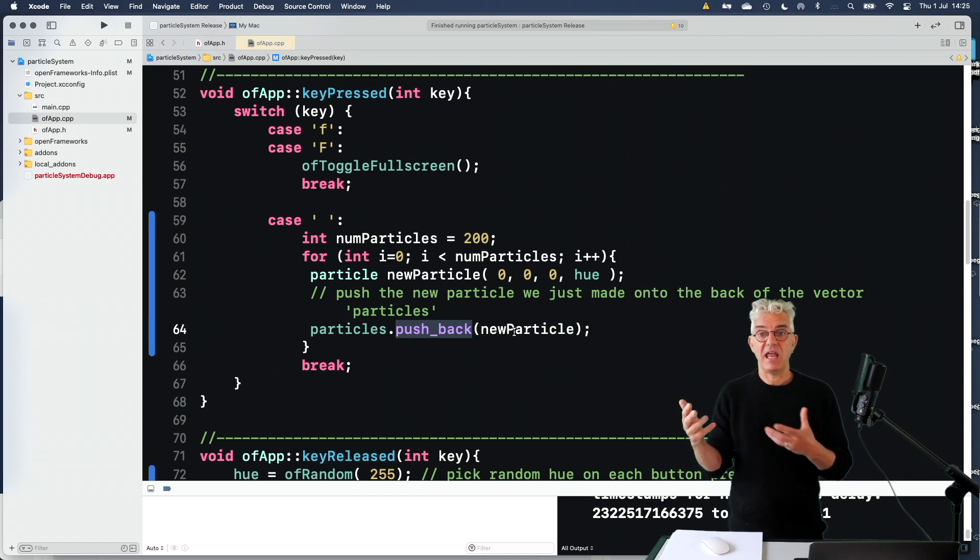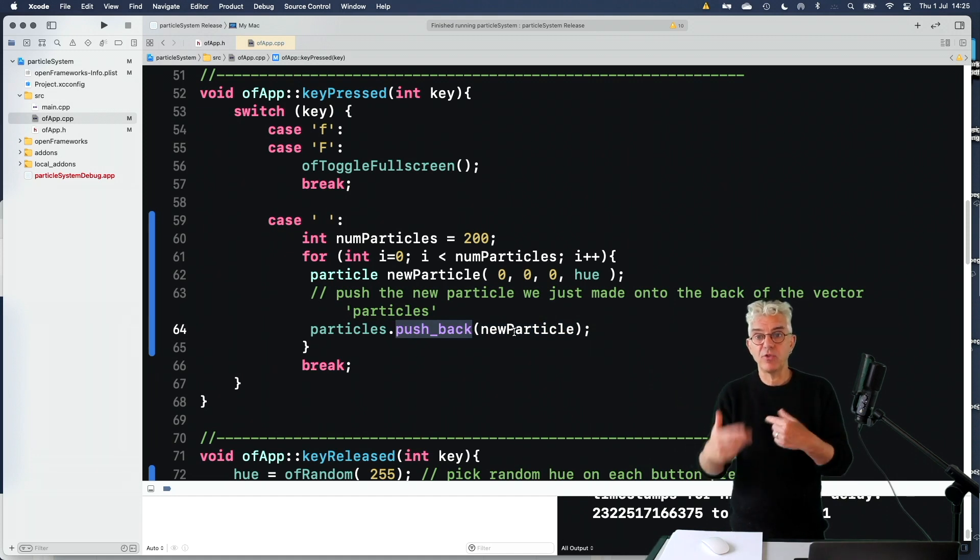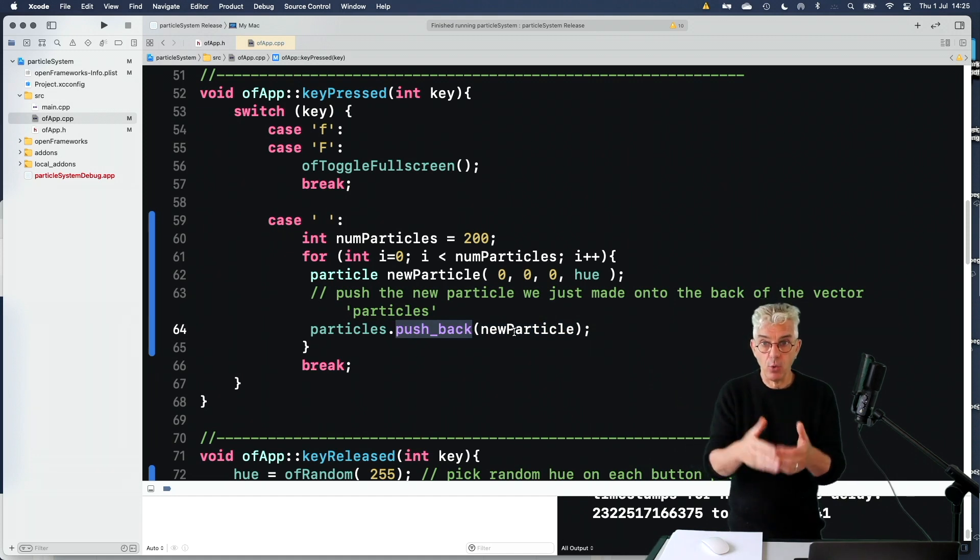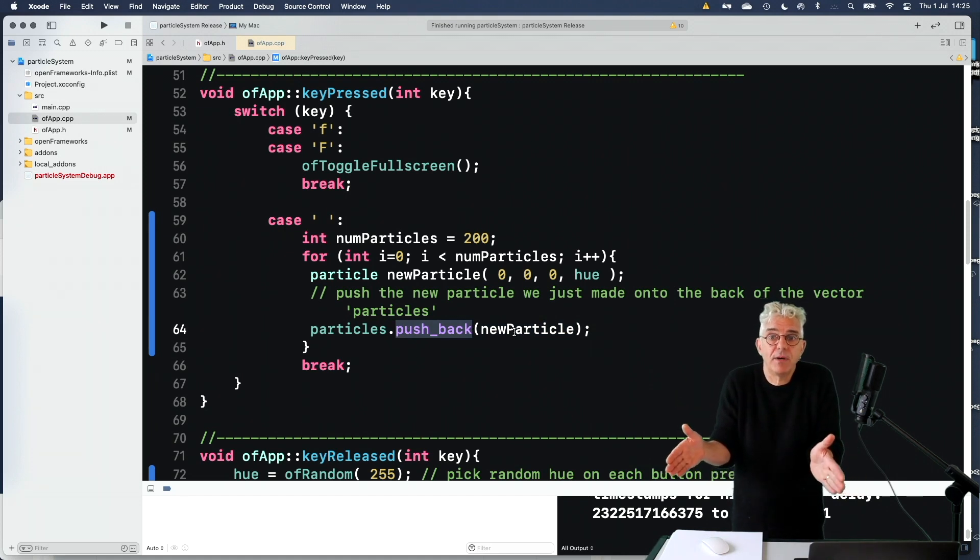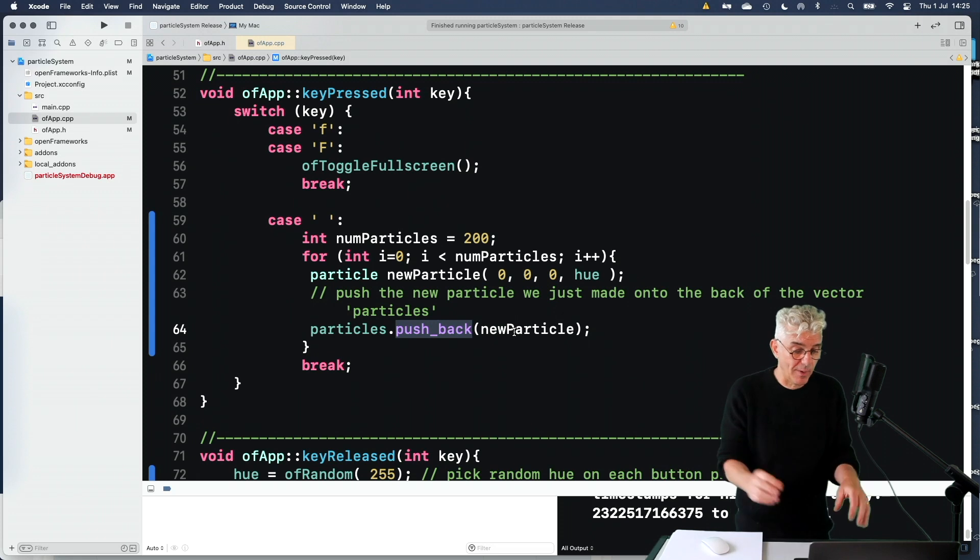And then every time we go through the update, it'll go and have a look what particles are there, tell them to update themselves.